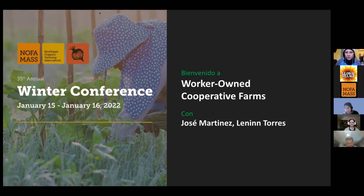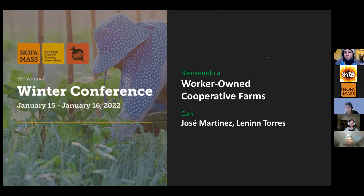Today's meeting is about worker-owned cooperative farms with José Martínez and Lenín Torres. Today our workshop is called Worker-Owned Cooperatives with José Martínez and Lenín Torres.